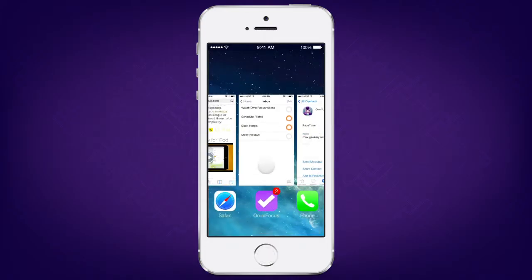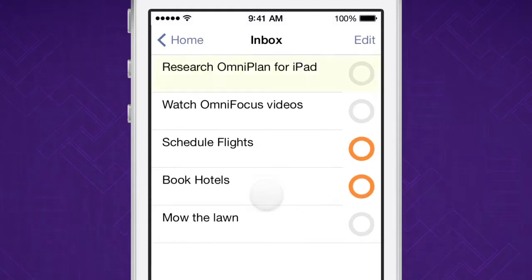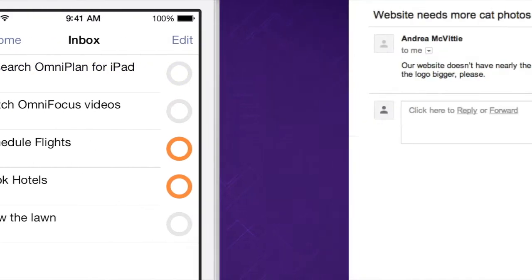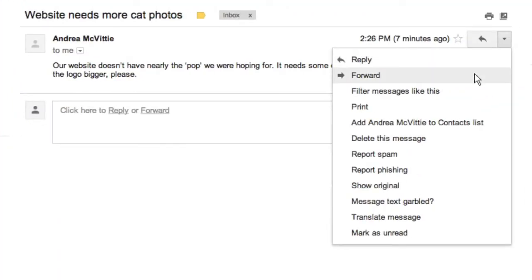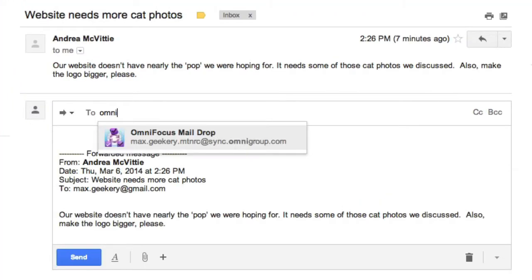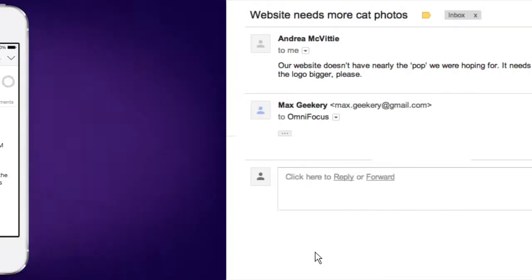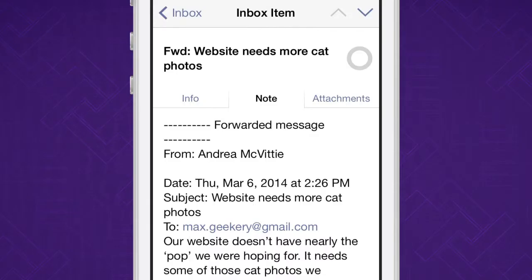No more bouncing back and forth between iOS apps to copy and paste information. And MailDrop works just as well with emails from your Windows PC, or any other device that can send email.